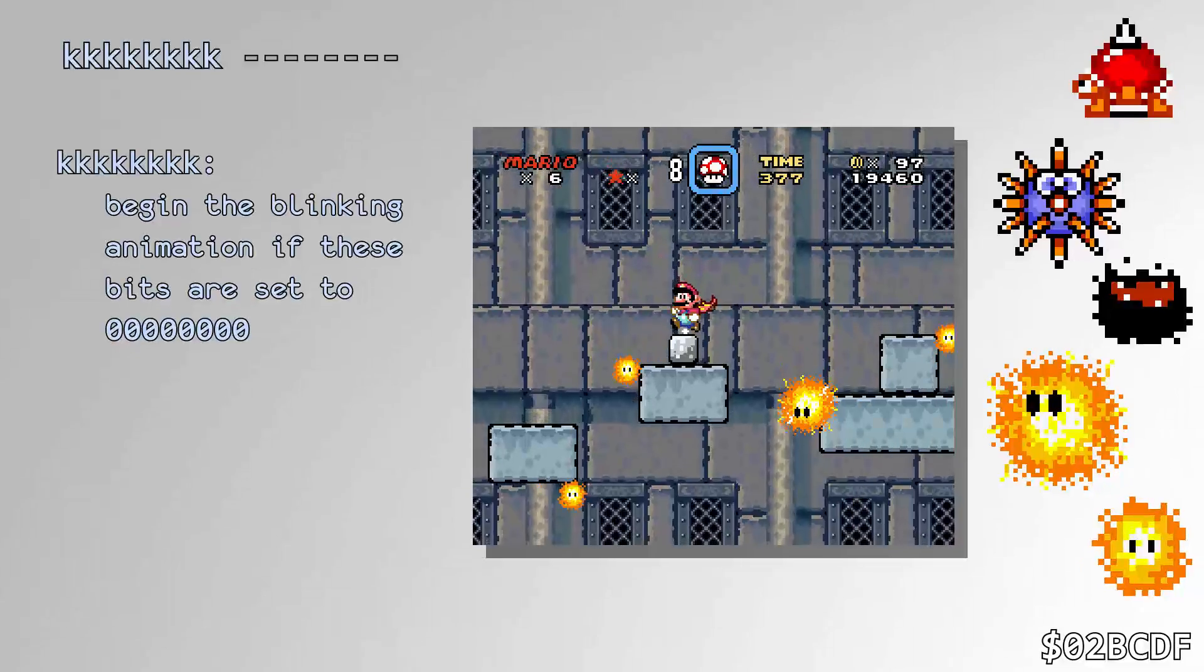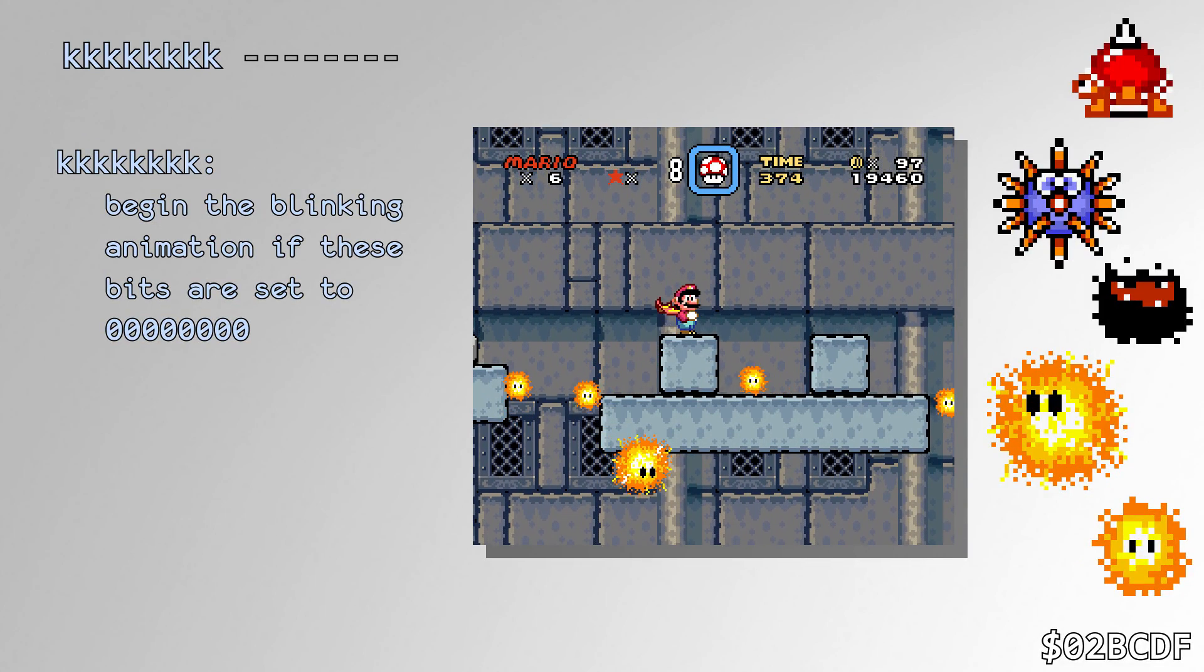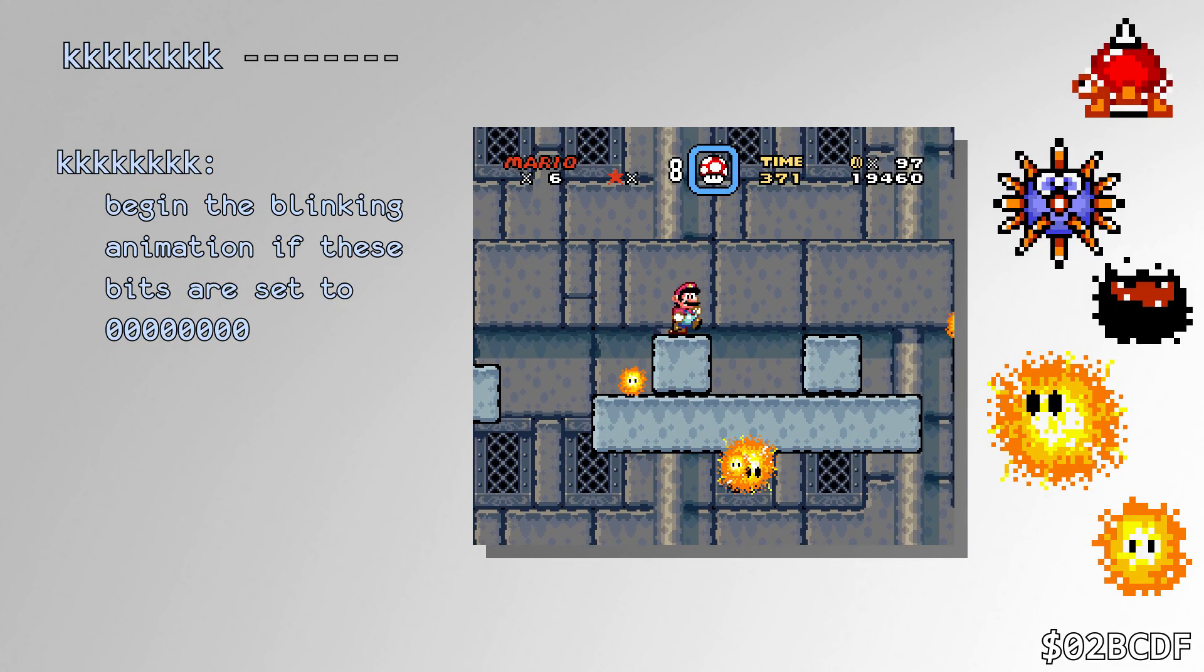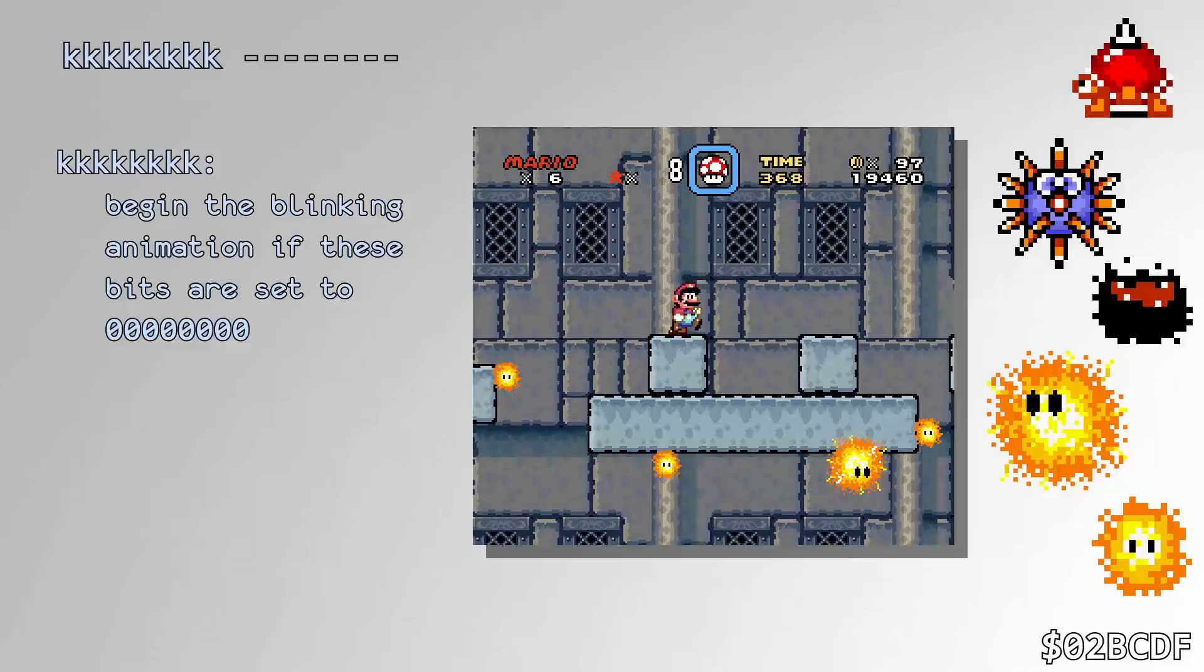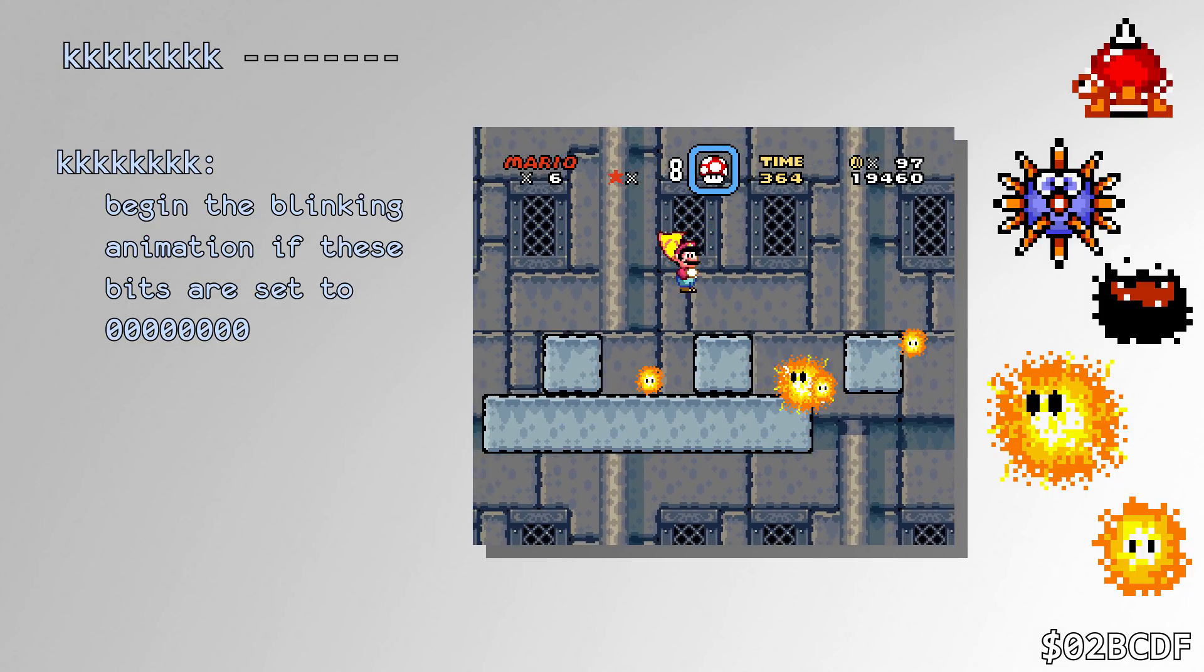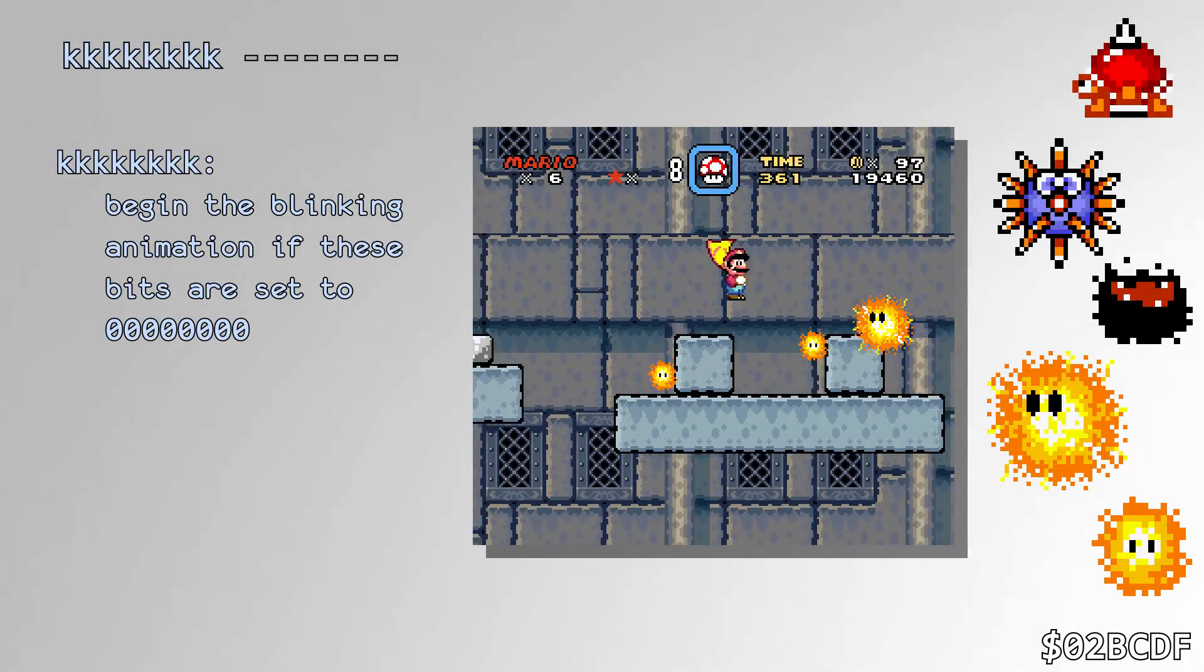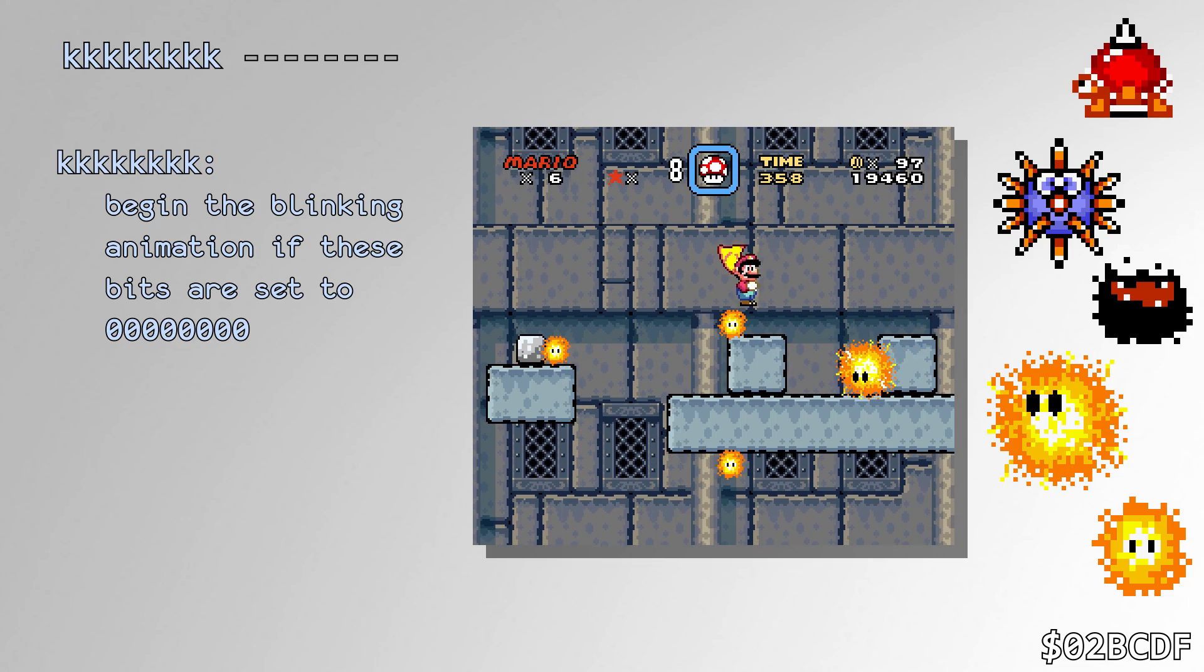Spike Tops, Urchins, Hotheads, Fuzzies, and Sparkies all call the RNG every single frame to determine whether or not to blink. Only the Hothead can actually blink, but the other enemies still tick the RNG since they share parts of the code with Hothead.